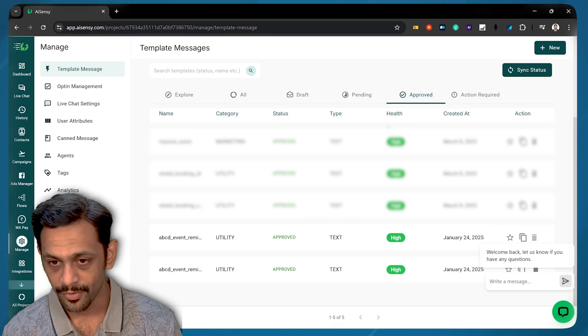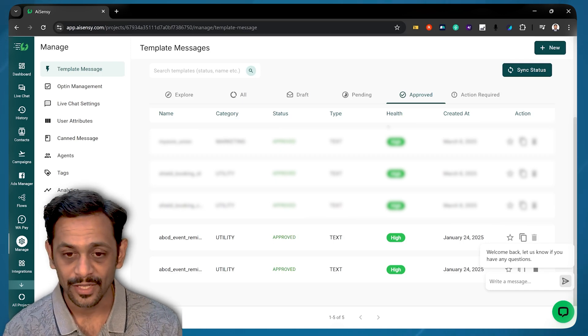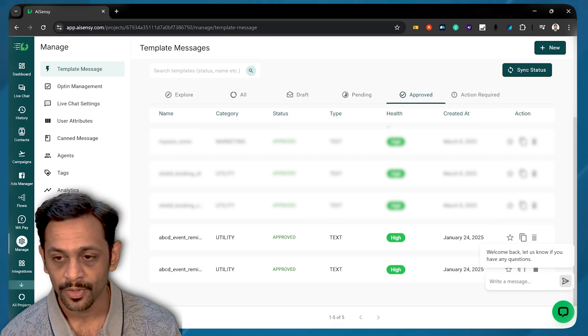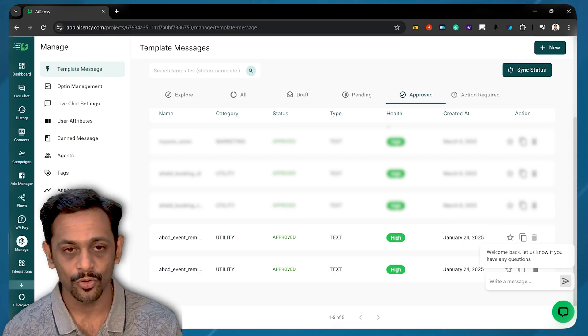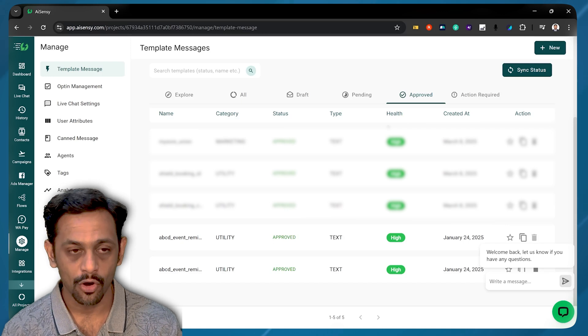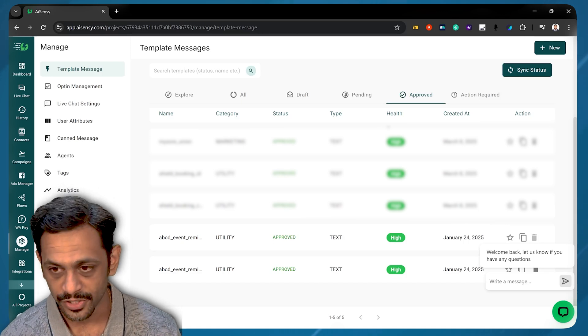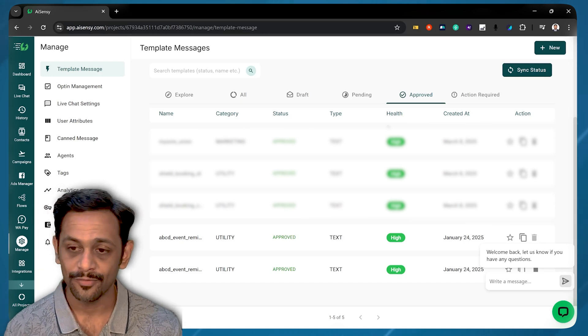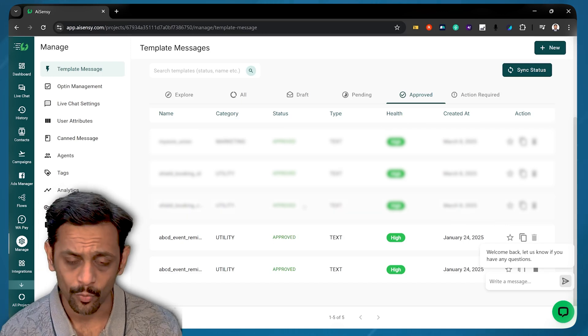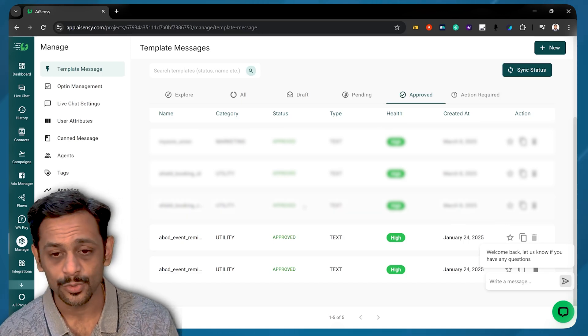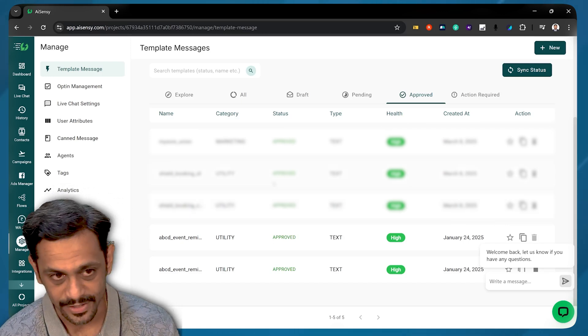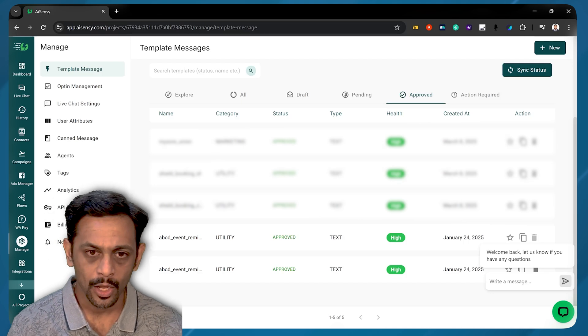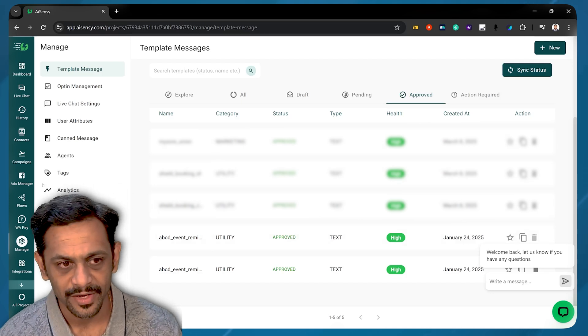WhatsApp or Facebook will actually approve this particular template. Each time you create a template or change it, you have to get approval from WhatsApp, which happens within seconds.